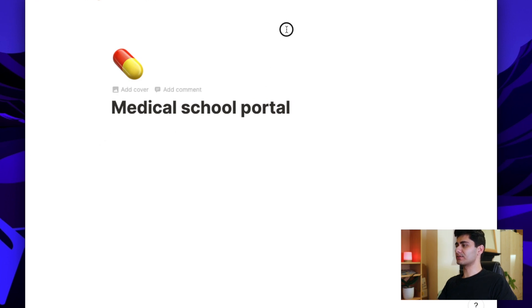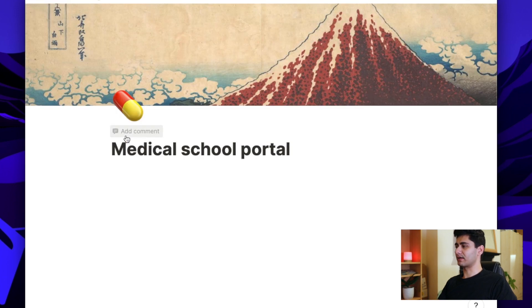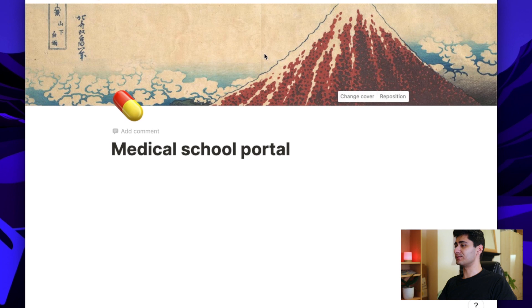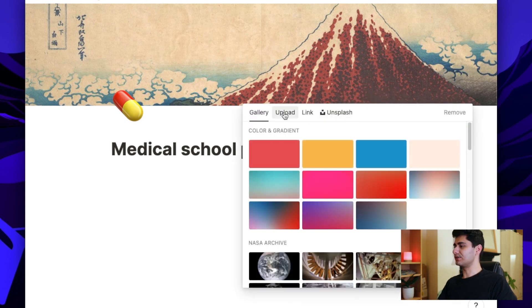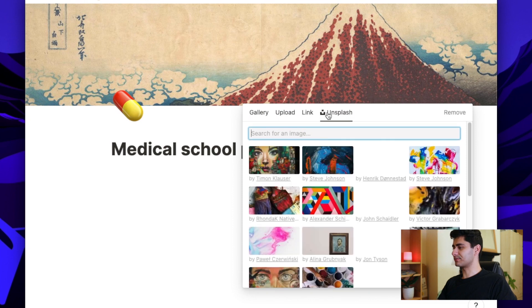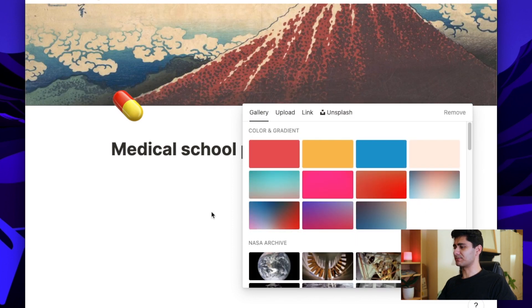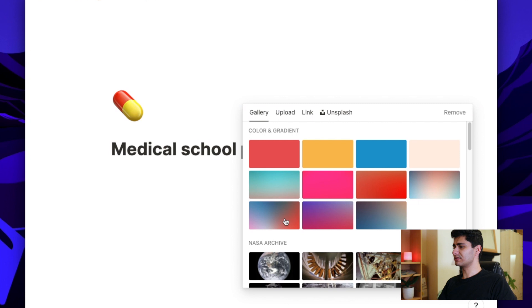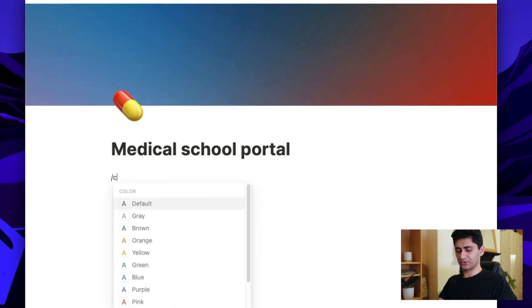So before I add any blocks, I'll show you that you can also add a cover image. So if you just go ahead there and click add a cover, you'll see you automatically created a cover image for me. I can change it and use a free image from Unsplash, or I can just pick one of these. So for example, let's just pick one of these. And there you go, that added a cover photo to my page.